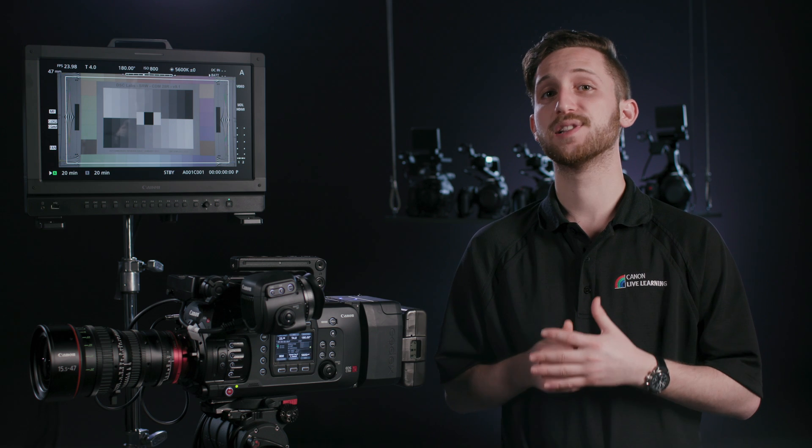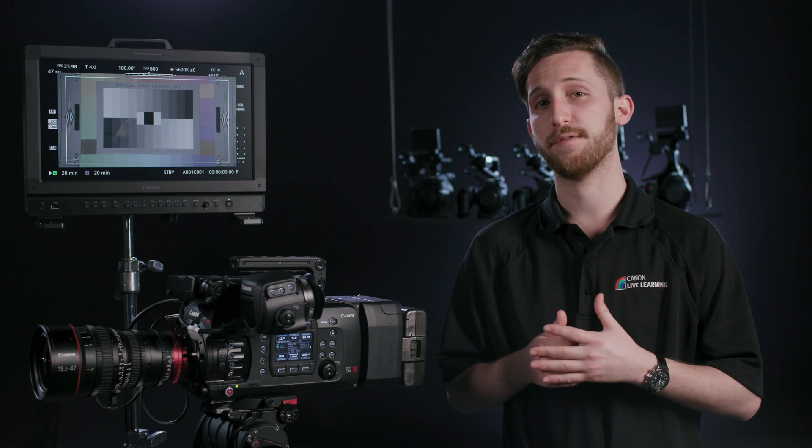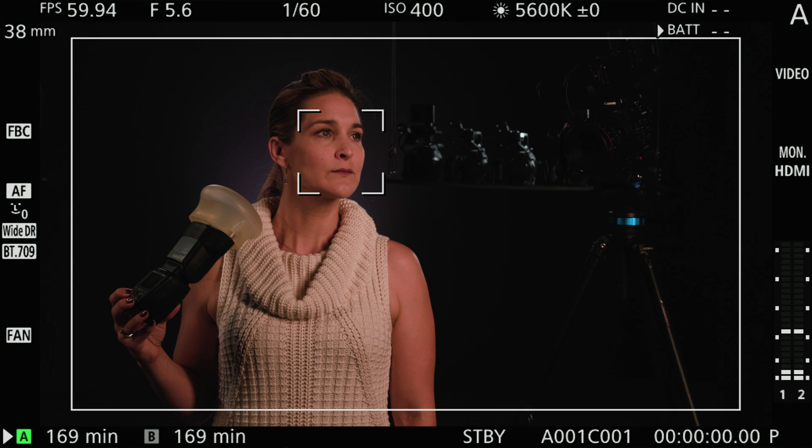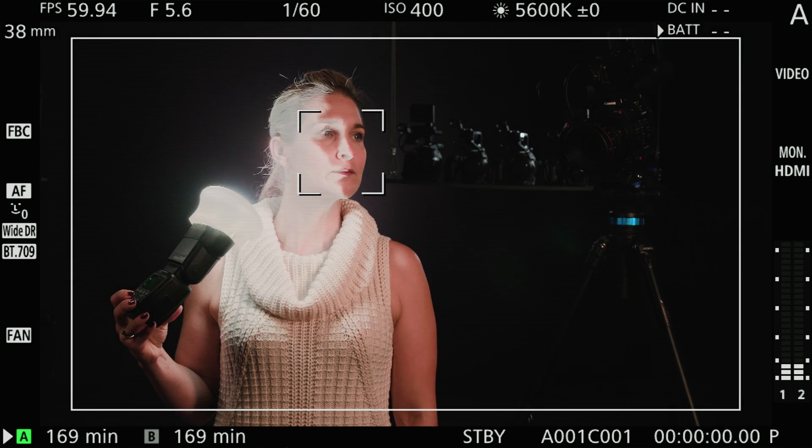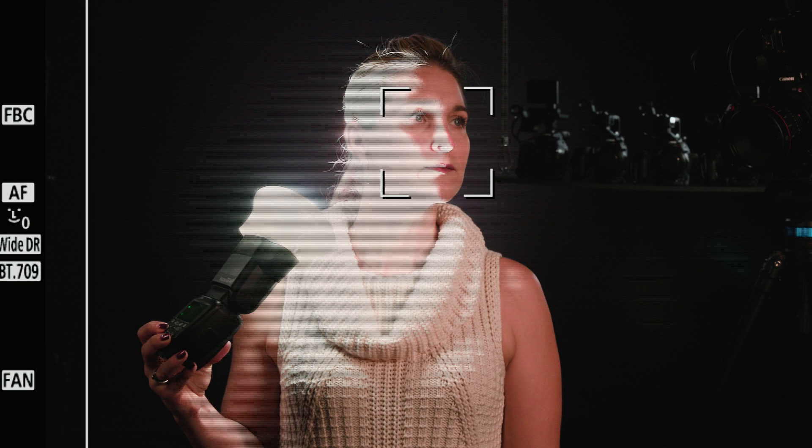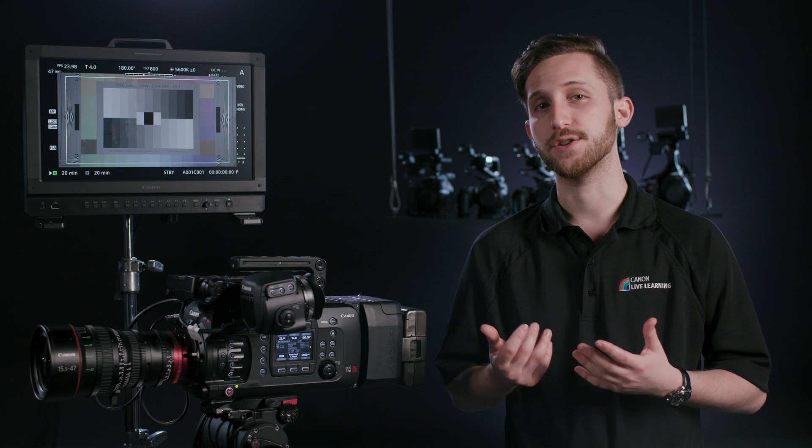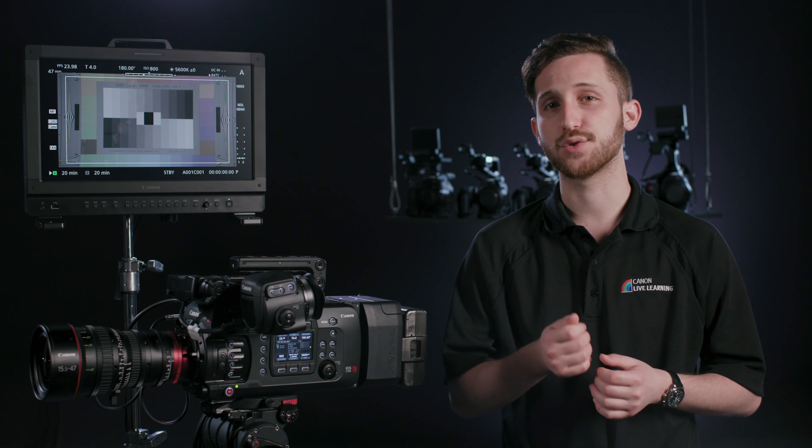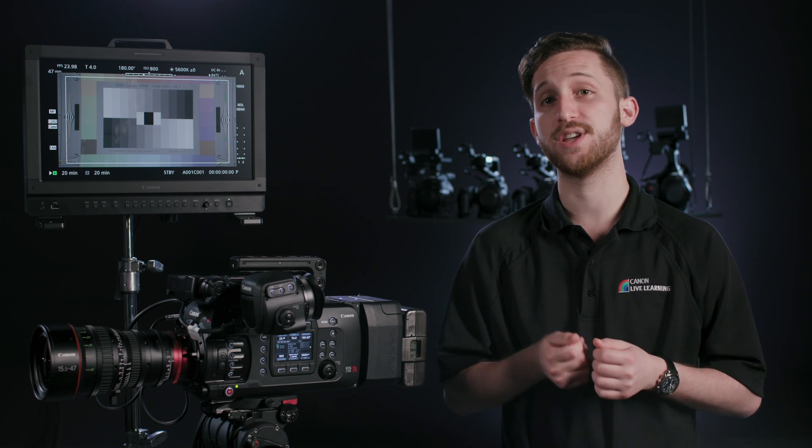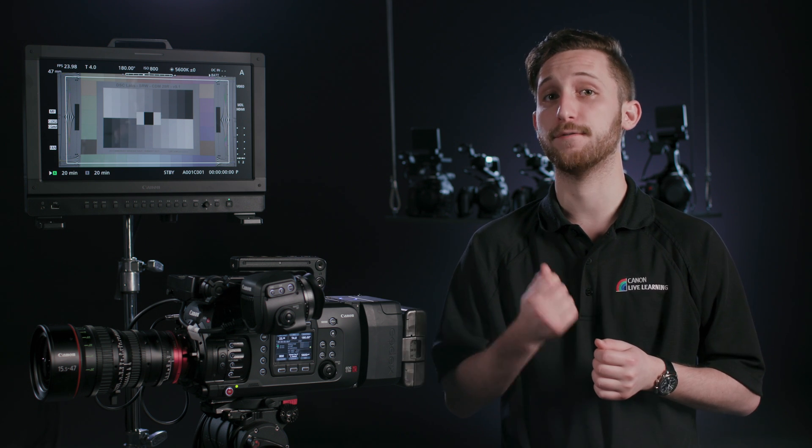With some clever math, we're able to eliminate this artifact and fill the entire frame with one solid exposure. The trade-off is, to use this, we must be shooting at 59.94, either progressive or interlaced, as well as having the shutter set to off.